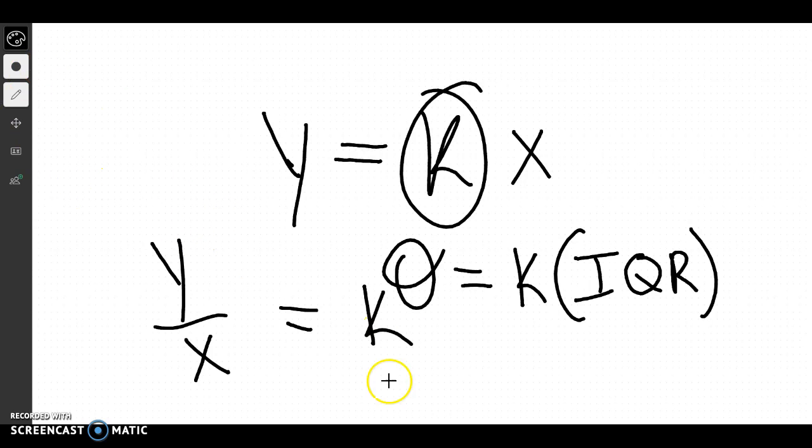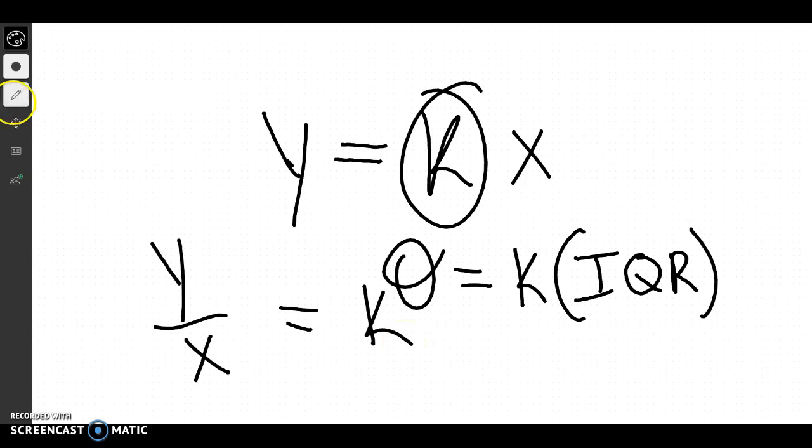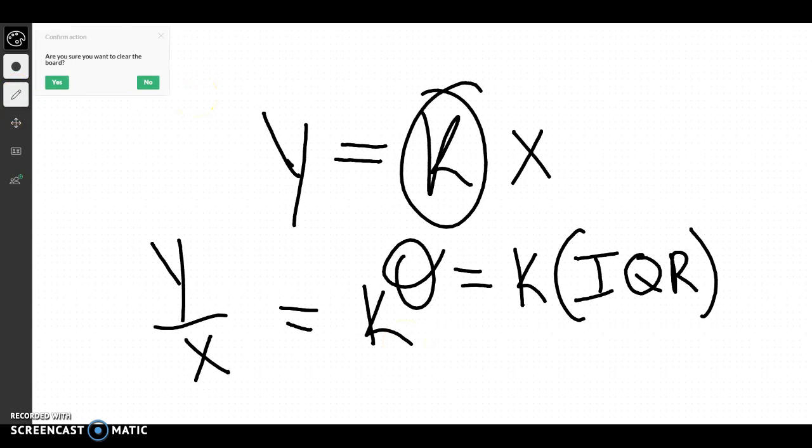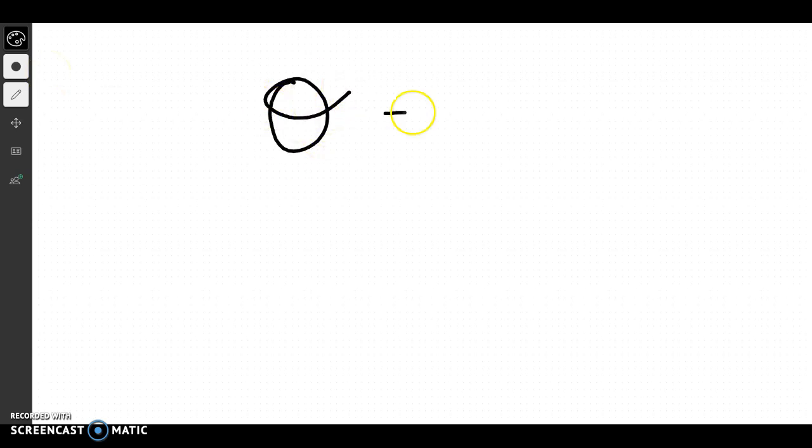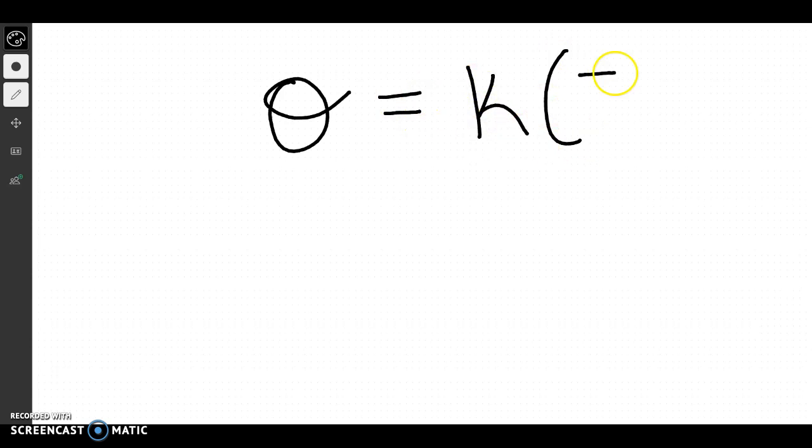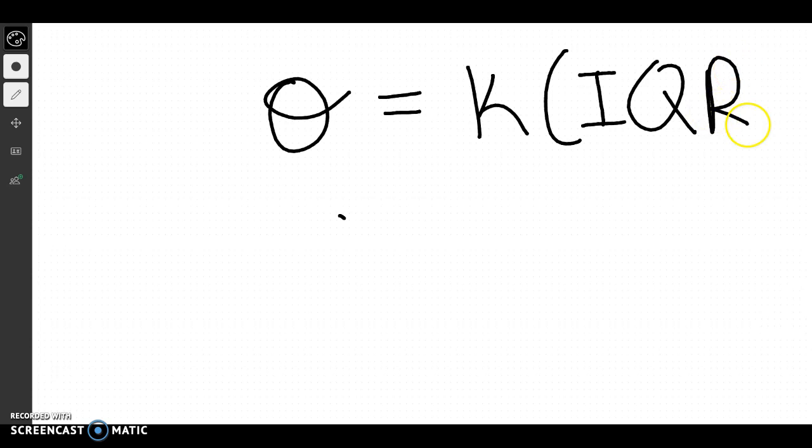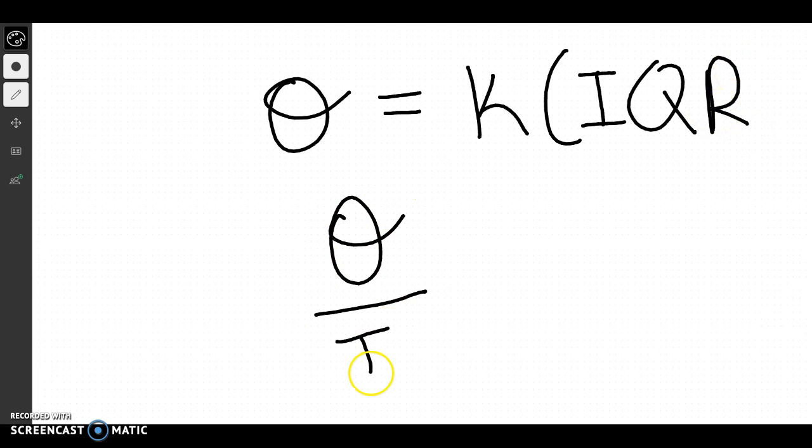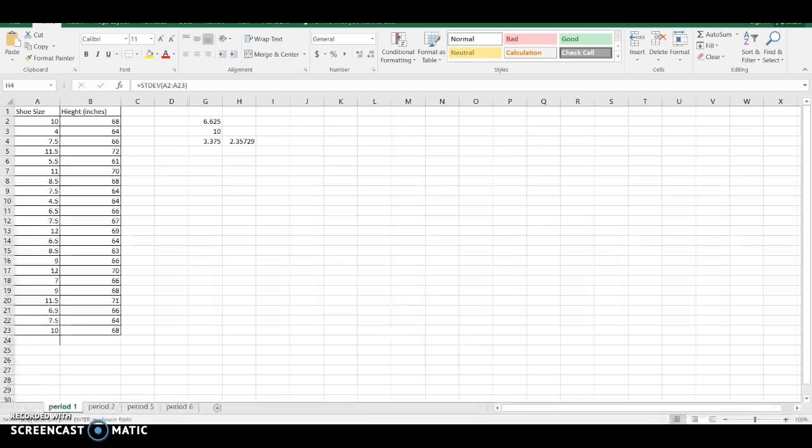So what I'm going to do is I'm going to erase this real quick and think about, in this case, I would like to know how my standard deviation and my IQR are related. So I'm going to take my standard deviation, divide it by my IQR, and see what that means.